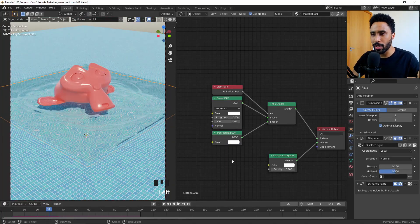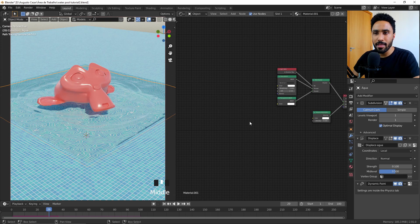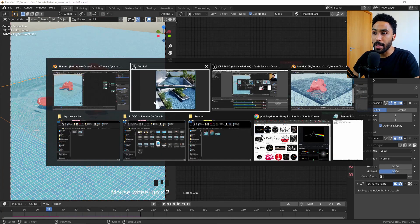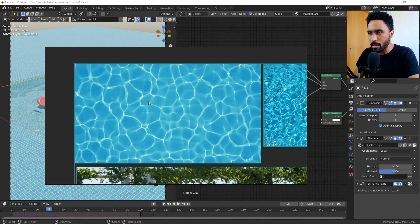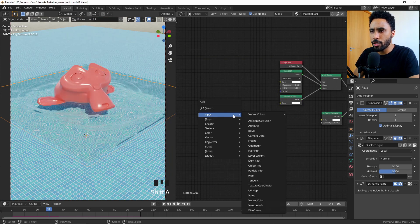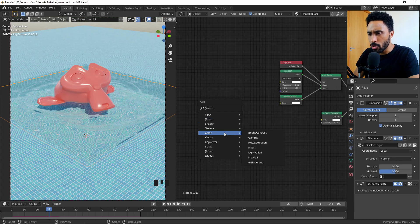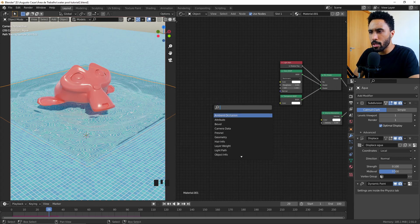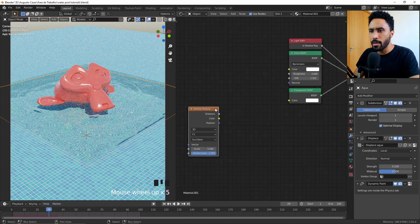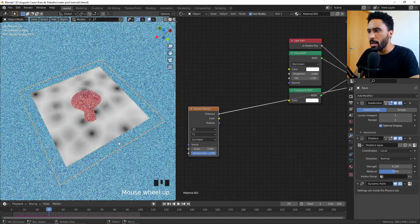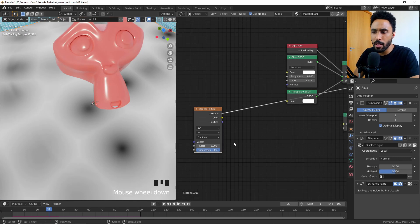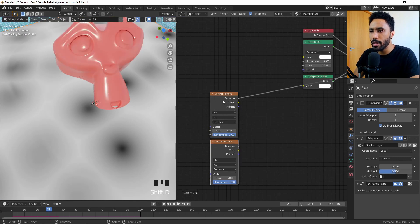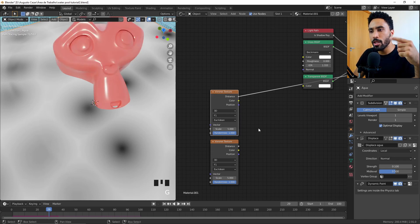Now we can change the color of our shadow, which means we can change everything. Looking at our reference image, you can see the caustics effect. To replicate it, we can use a Voronoi texture because it has a similar pattern. Press Shift+A and search for Voronoi — the voronoi has similar white lines, but this alone is not enough. Let's duplicate this Voronoi texture.